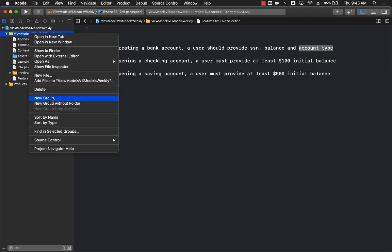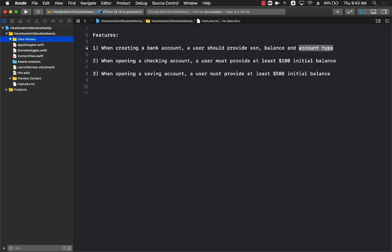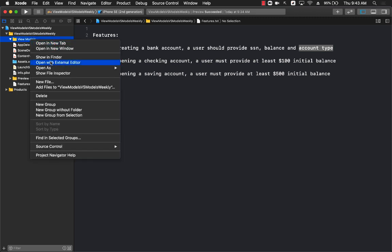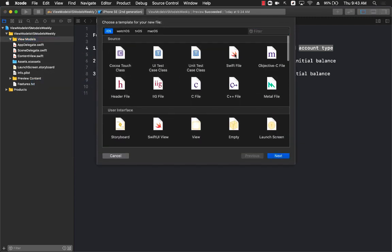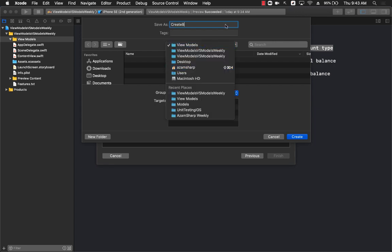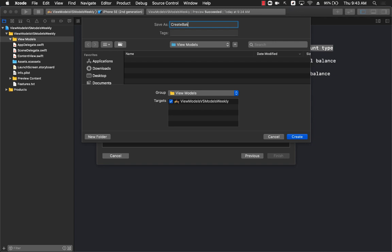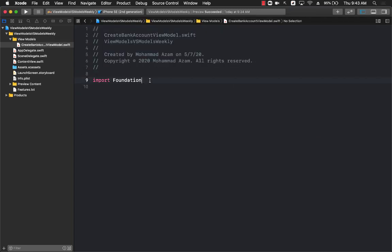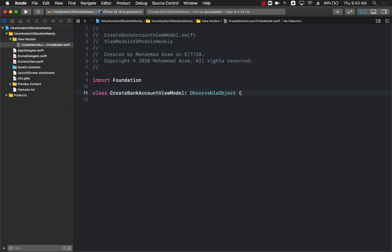I'm going to create a new group and call it ViewModels. Inside the ViewModels group I'll add a new Swift file and call it CreateBankAccountViewModel. This CreateBankAccountViewModel will be responsible for creating a bank account.